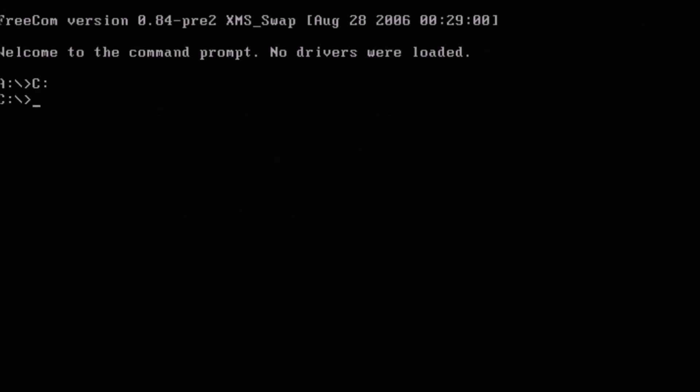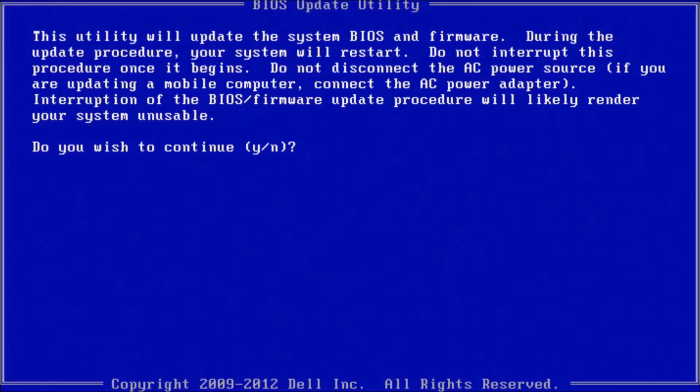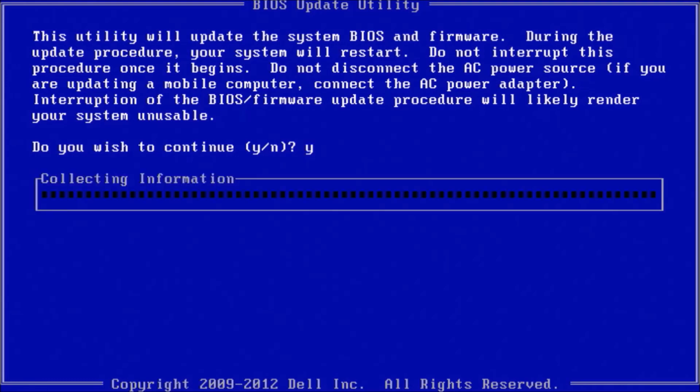So the next difference is that it loads from A instead of C directly so we need to change to C. Then we can list the directory as before and then type in the name of the BIOS update. As you see it's listed in the directory.